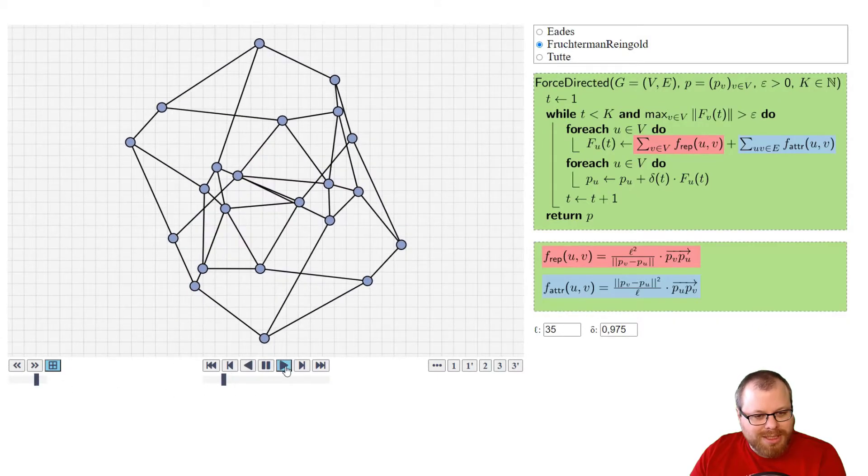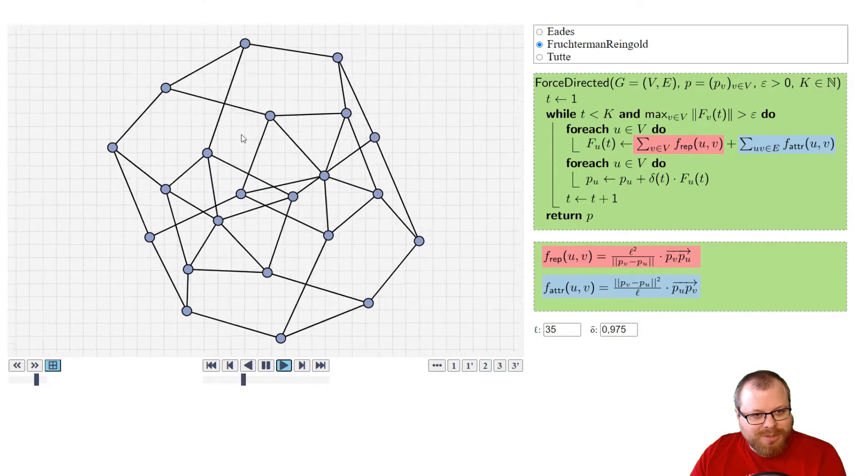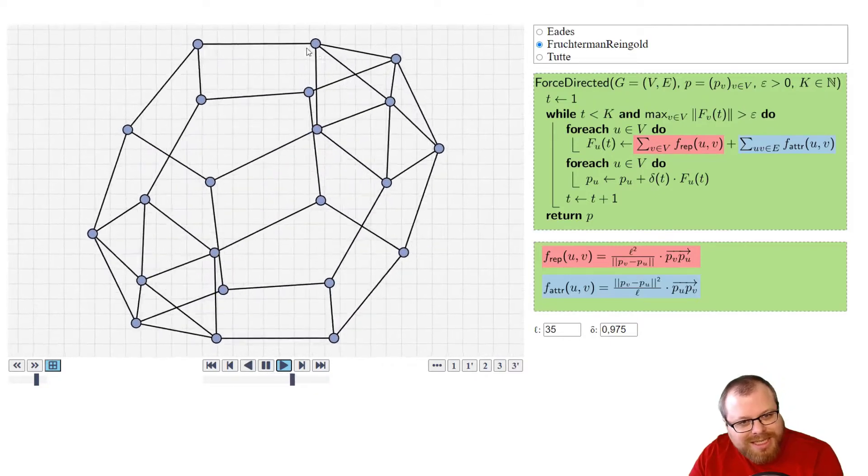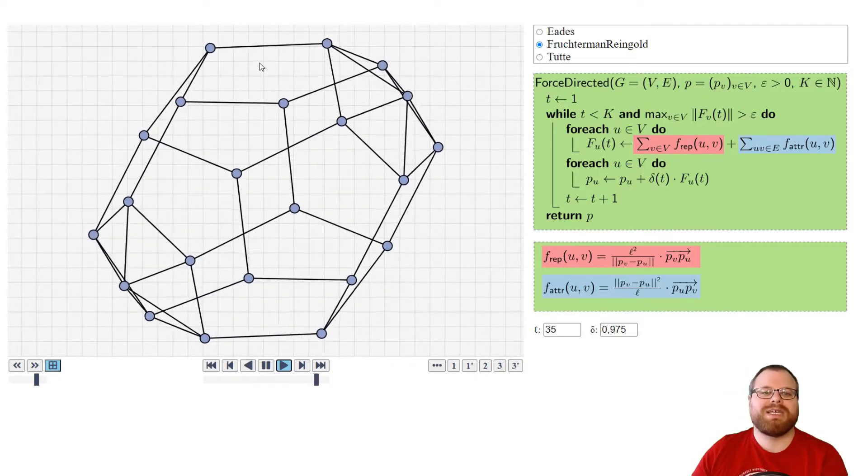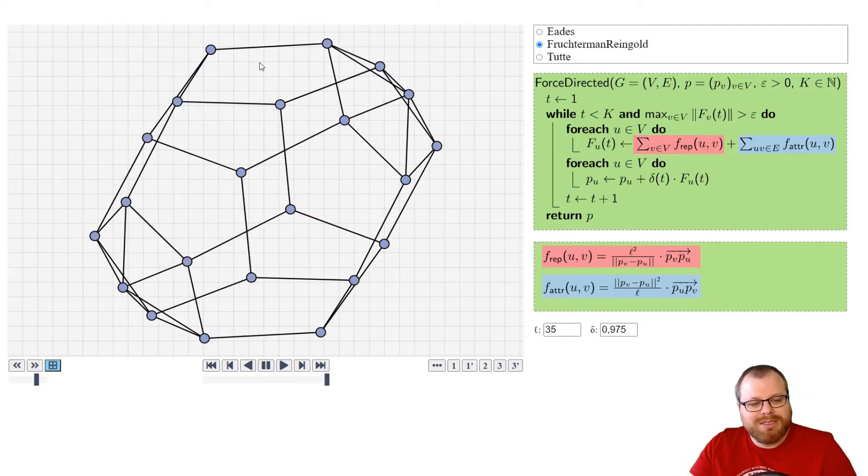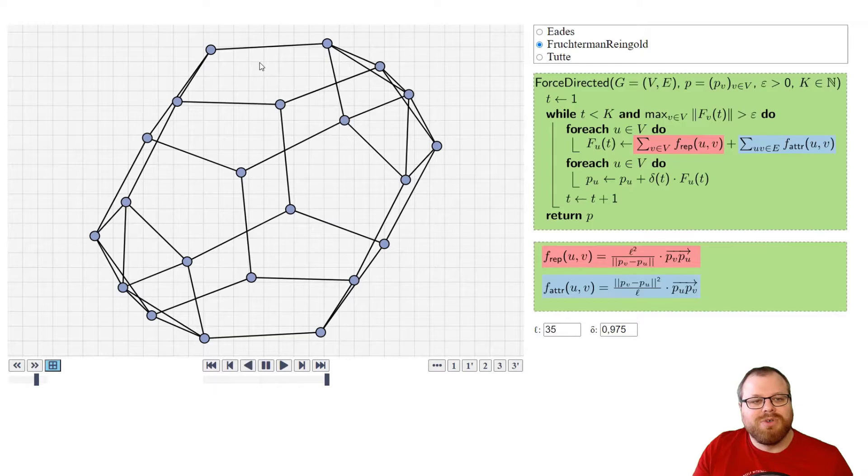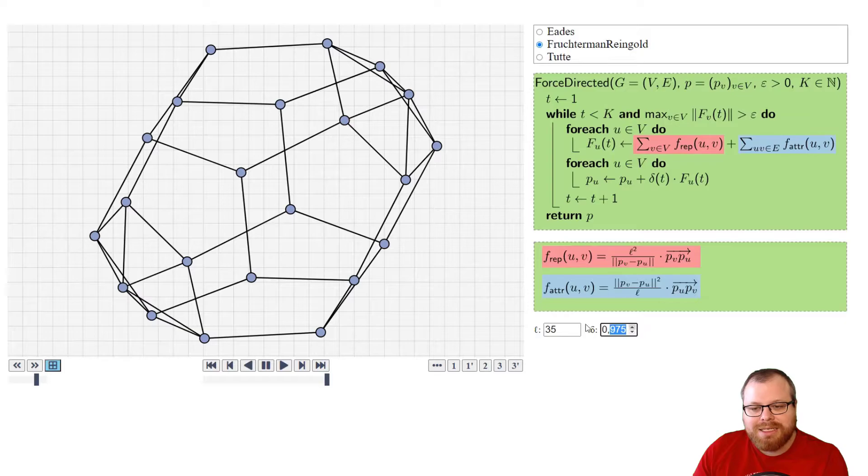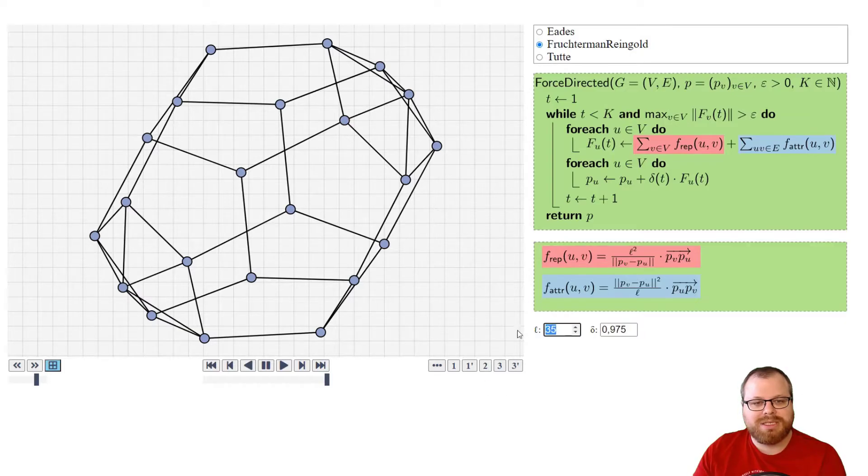And it takes a while until this drawing gets over this hill. So if we look at this part, somehow it's jumping around, and at some point we get over this, and then it statically moves to some good layout. And again, here these parameters have a huge influence.